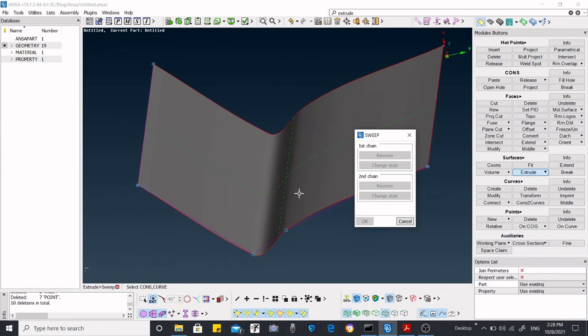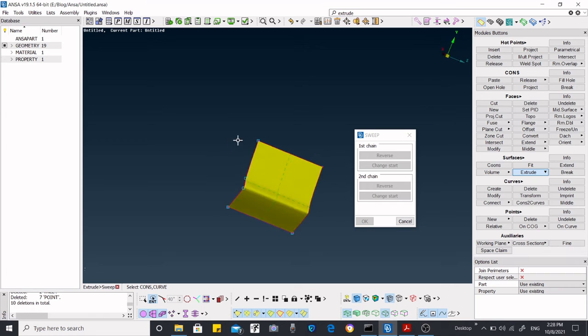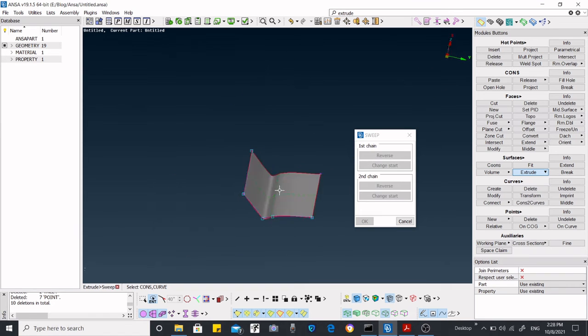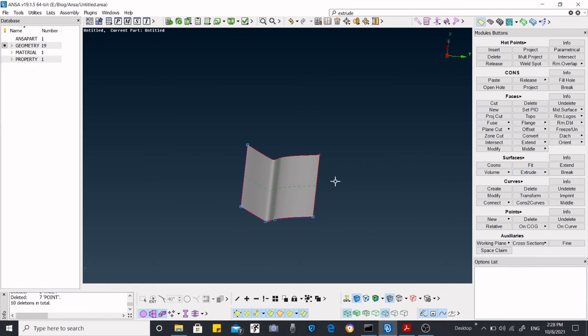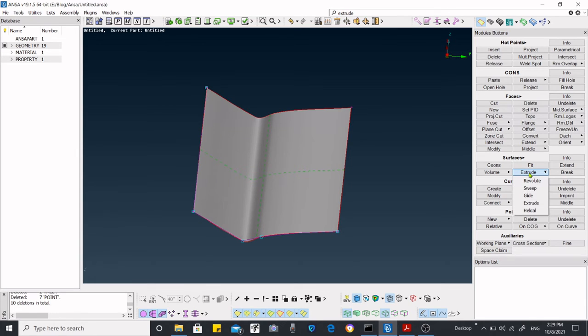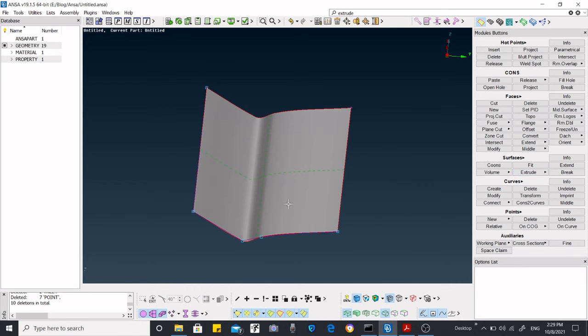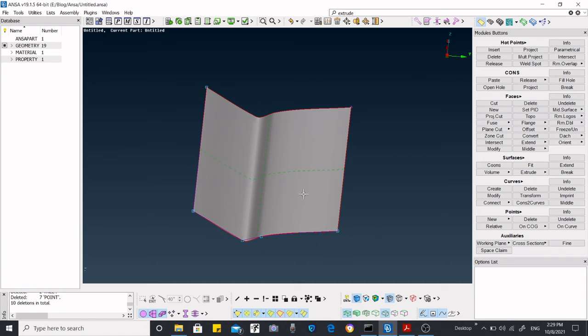Now the surface is defined and created. I'm going to show you another option, which is glide. Before I show you the glide option, I want to translate these points. In order to translate, I have to hide this one.